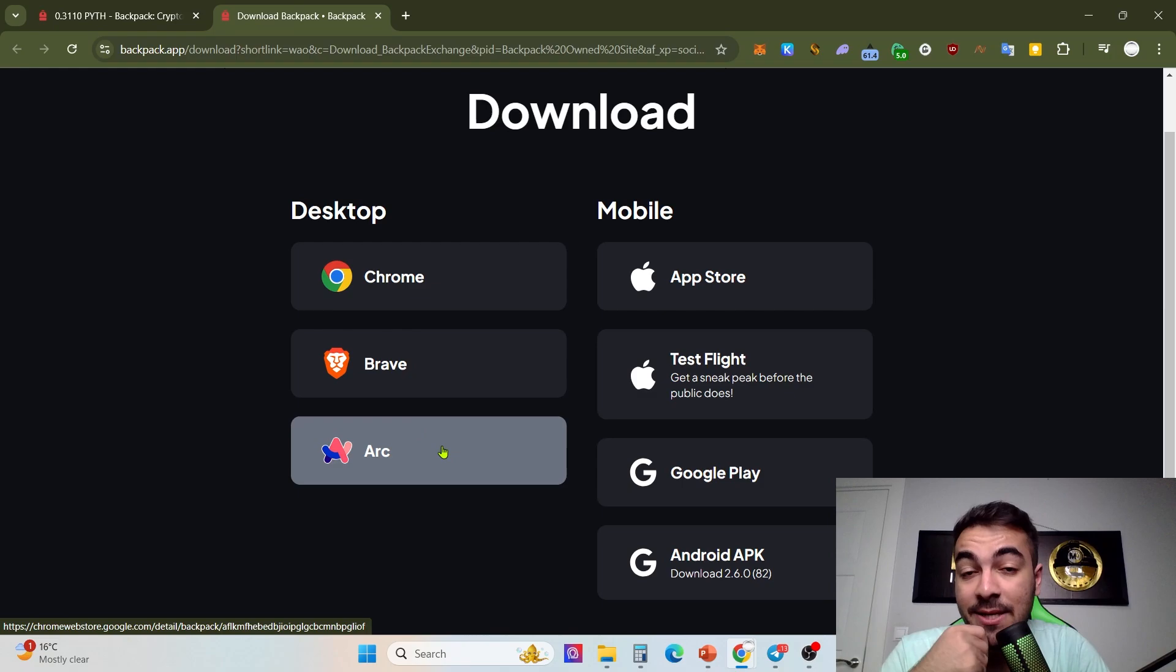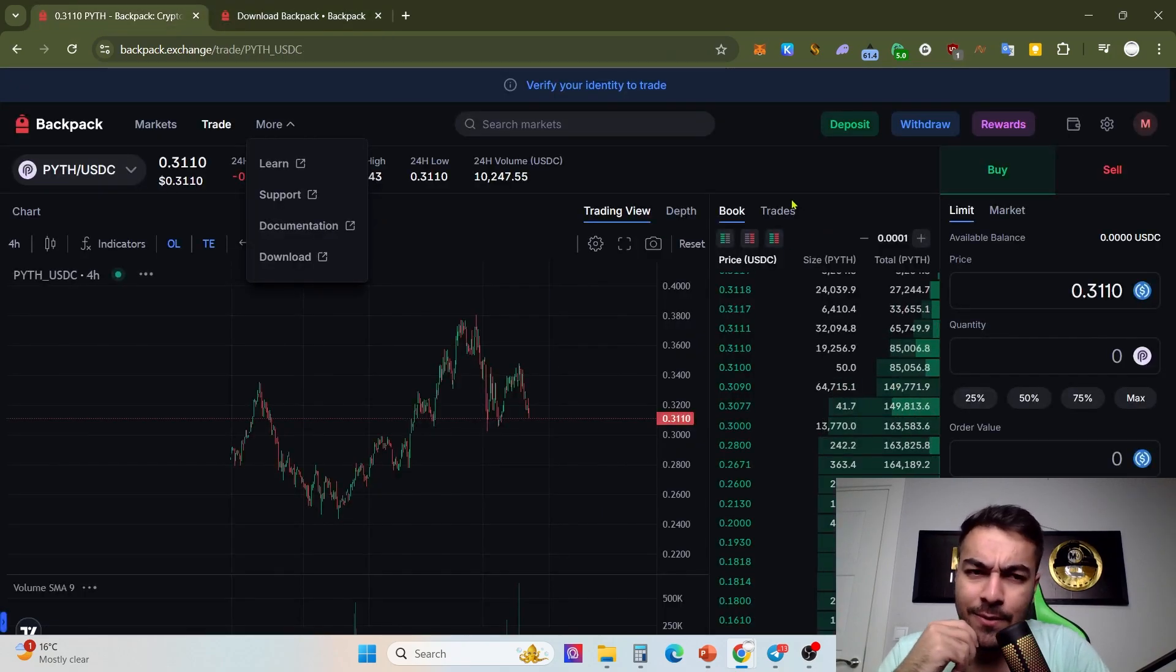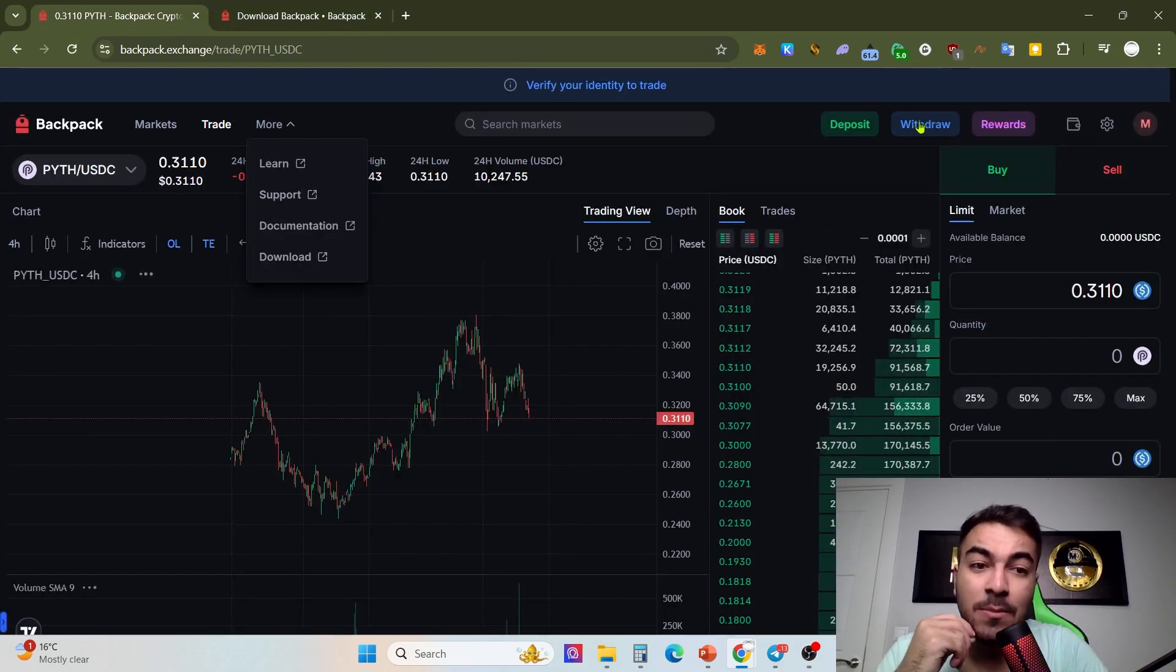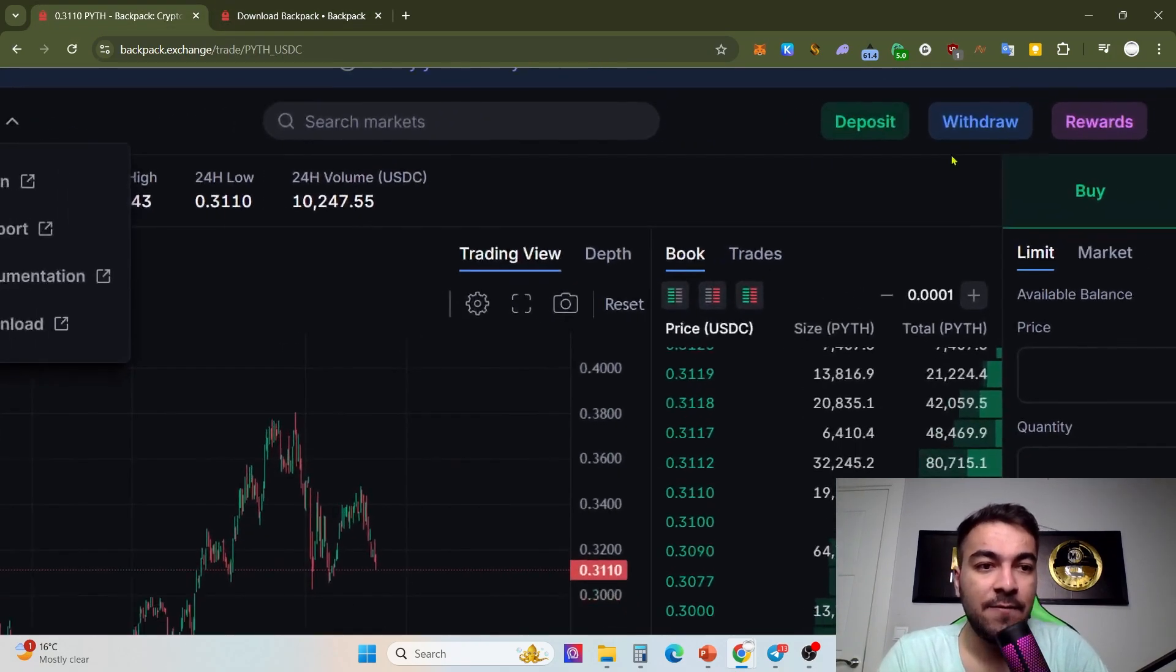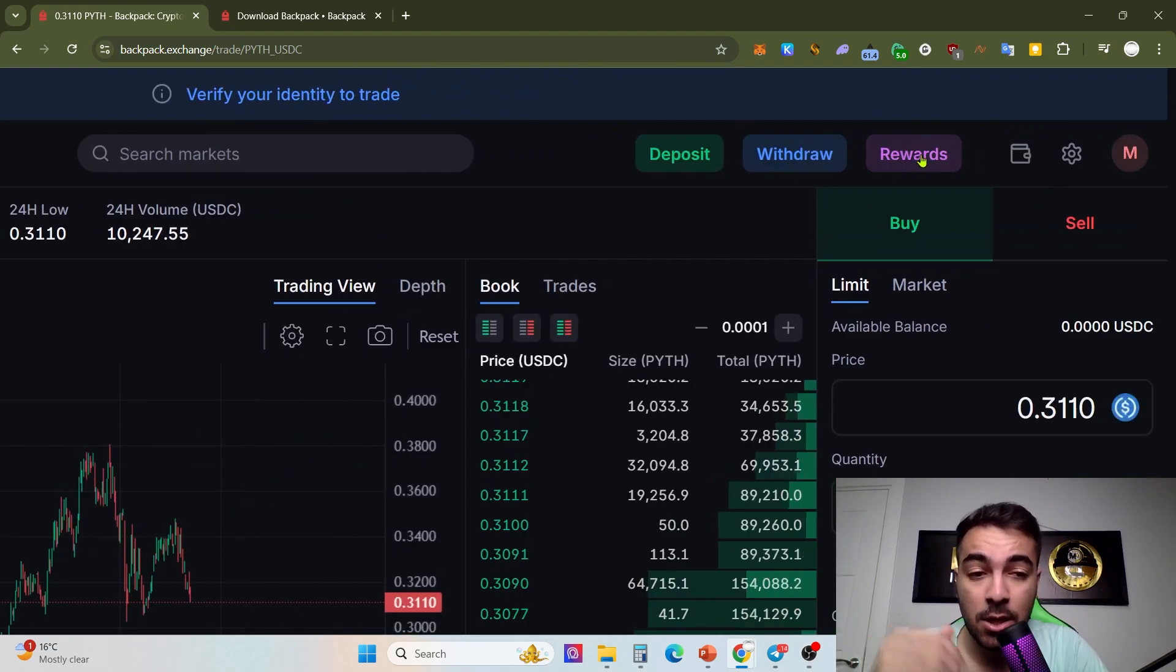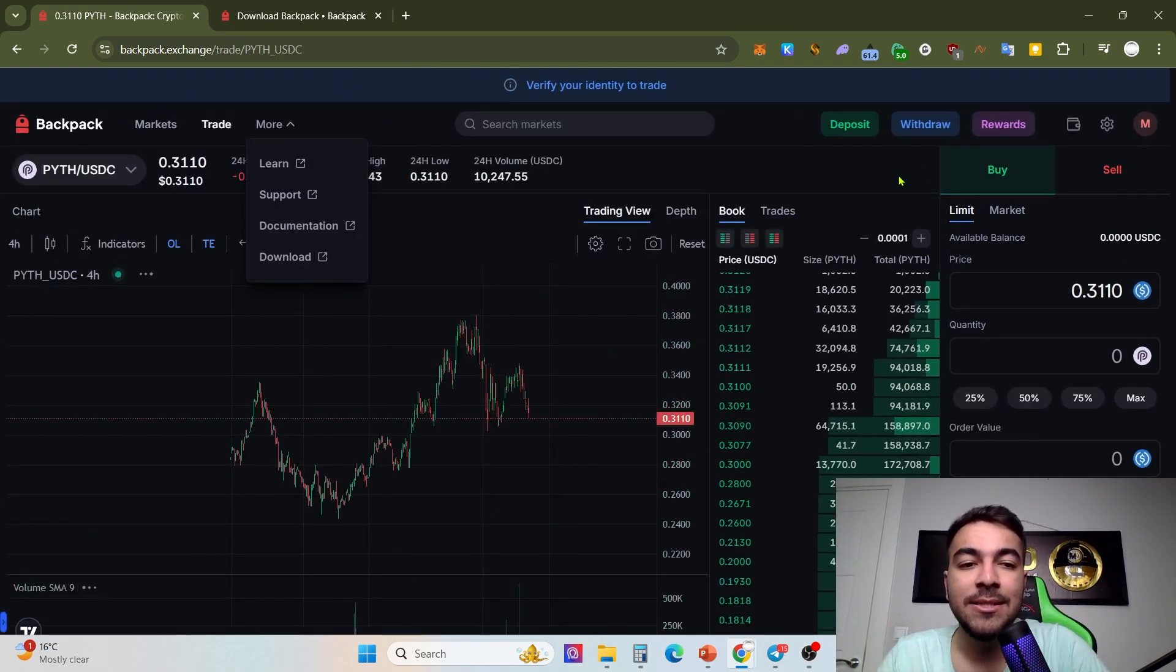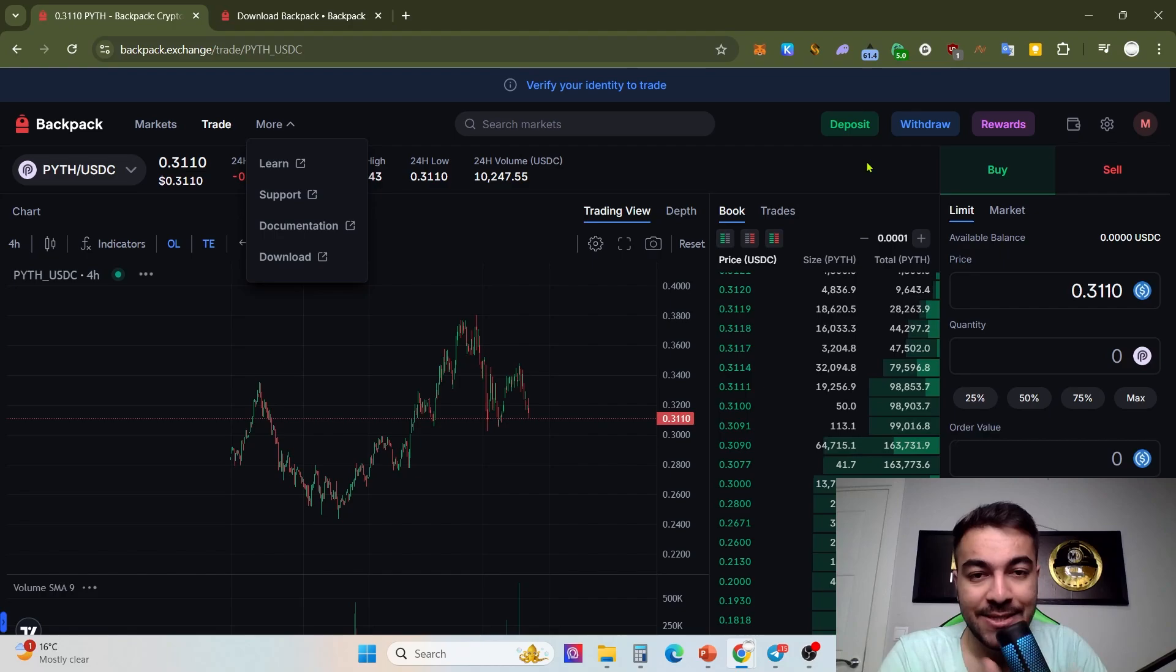You can use it with Chrome or Arc browser. Even you can deposit and withdraw from there.